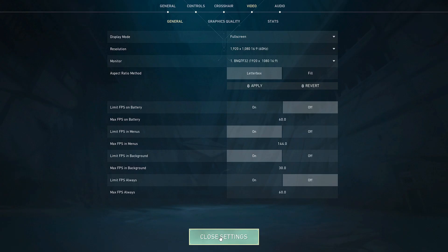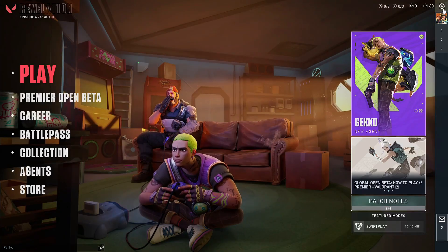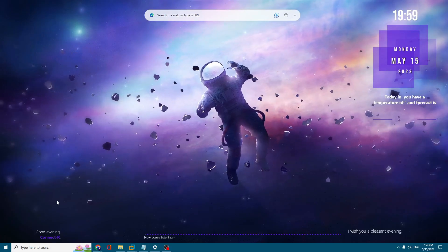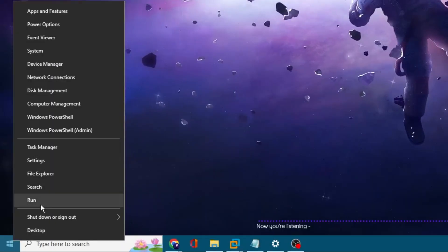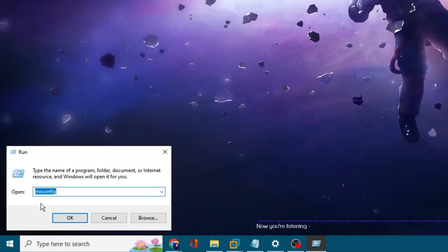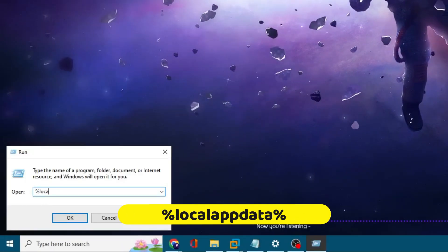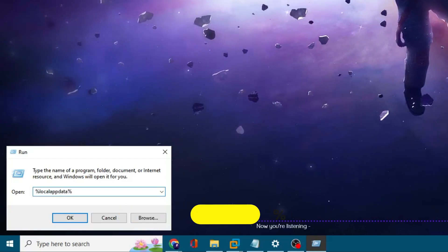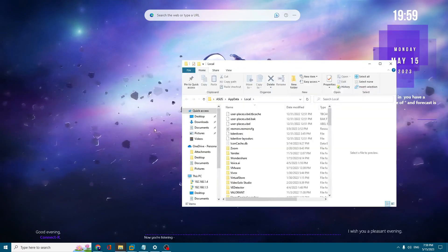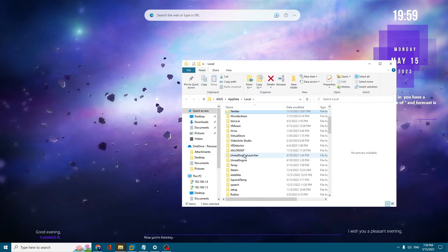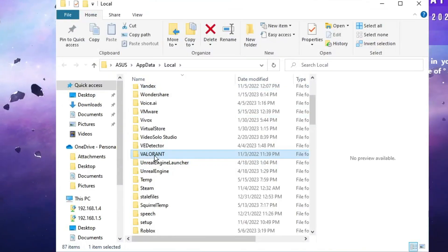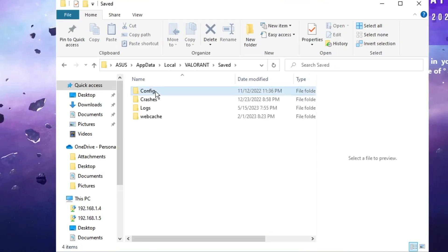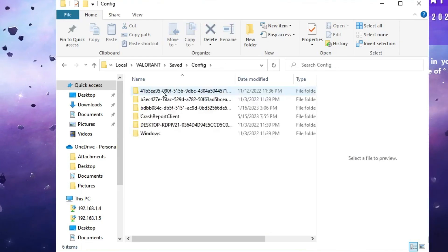Once done, close the settings and close your Valorant game. On Windows 10 or 11, right-click the Windows icon and click Run. In the Run box type %localappdata% and click OK. Look for the Valorant folder, click on it, then click on Saved, then Config, then click on the top folder.